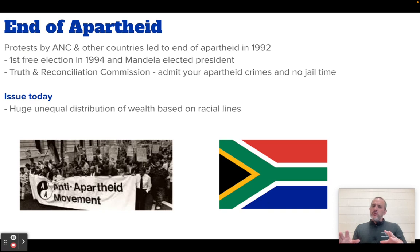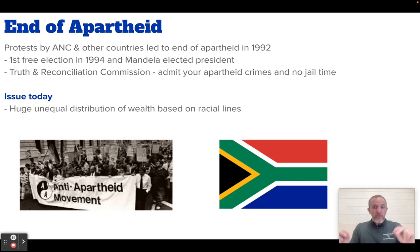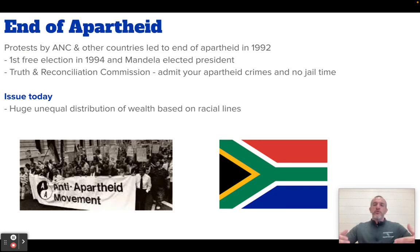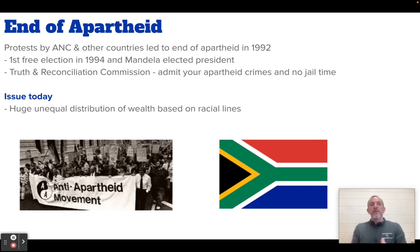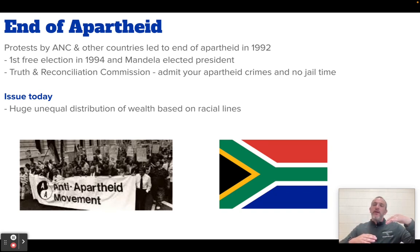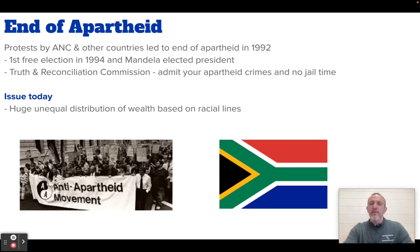One thing they do in South Africa is the Truth and Reconciliation Commission. People were treated horribly — black people were treated horrifically. There were crazy crimes committed by the apartheid government: killing people in prison, torturing people. The Truth and Reconciliation Commission said: instead of seeking retribution on all these apartheid government members, if you admit to your crimes and apologize for them, you will be forgiven. It actually works for the most part. There's still a huge unequal distribution of wealth today, even in 2024, because white people held so much power for so long. But apartheid is over, and that's positive. Mandela died in the 2010s.